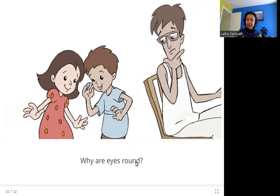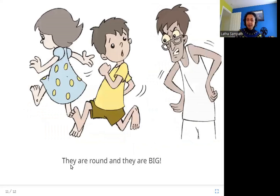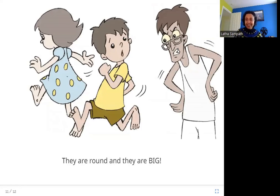Why are eyes round? Here you can see these two children — their eyes are round in shape. They are round and they are big. Here you can see this man is angry at his children and his eyes are bigger, but they are still round in shape.